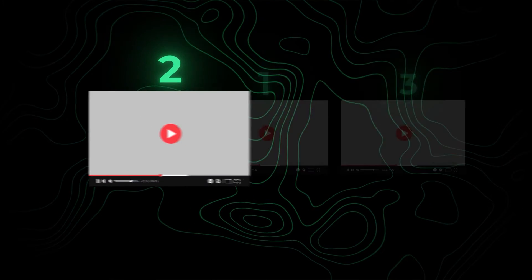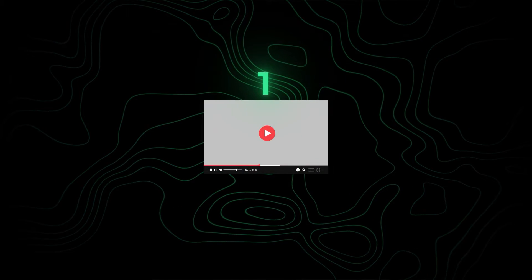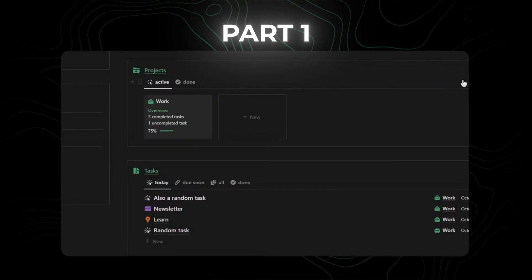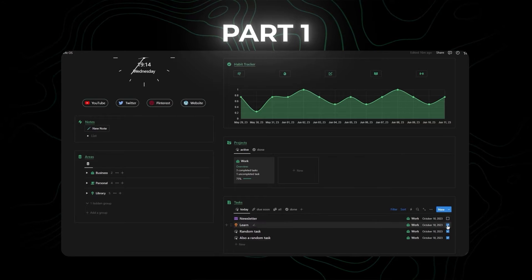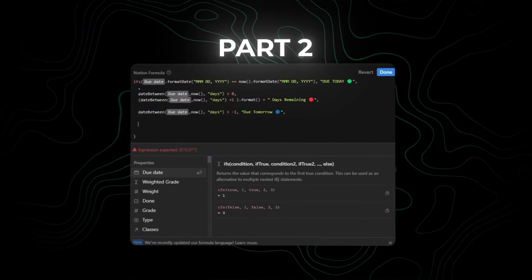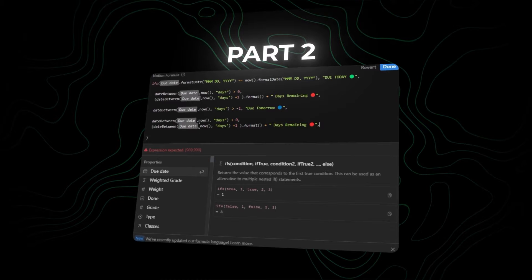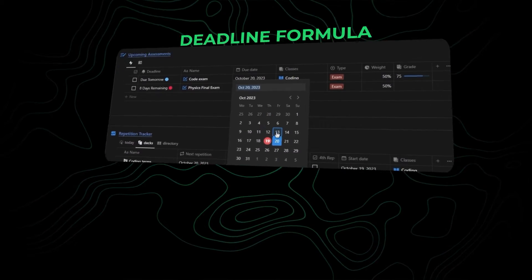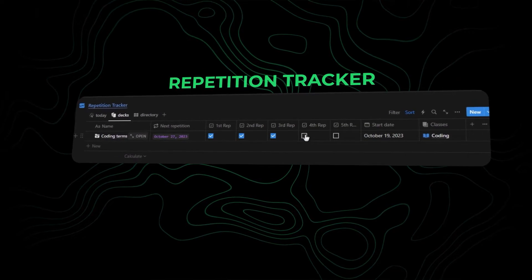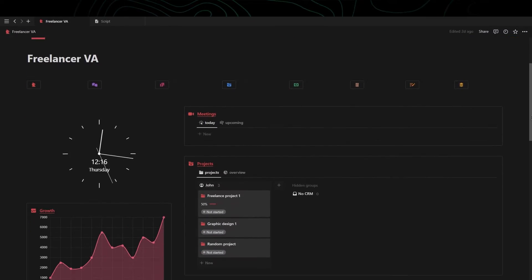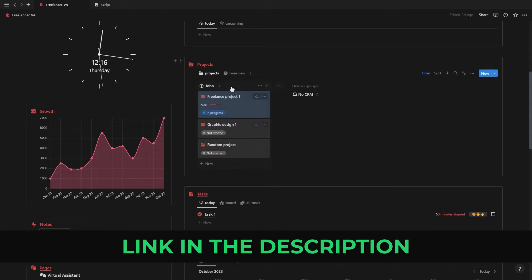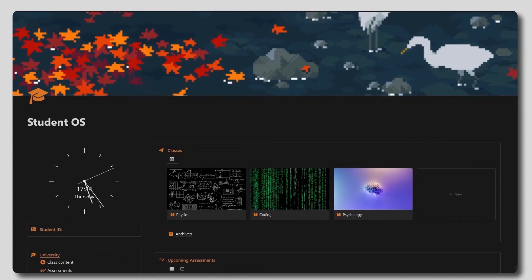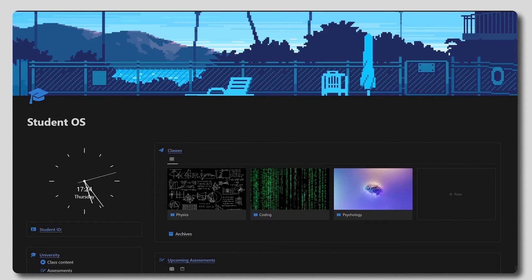Welcome to part two of my three-part Notion formula series. In part one, we covered all the new formula 2.0 changes along with six new and very important formula functions. If you haven't yet, be sure to watch that video before this one. In part two, we'll play around with dates and the new ifs function, and I'll show you how to create a weighted grade tracker, a days until deadline formula, and a repetition tracker based on your own time intervals.